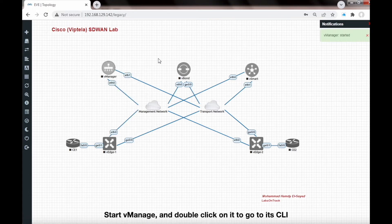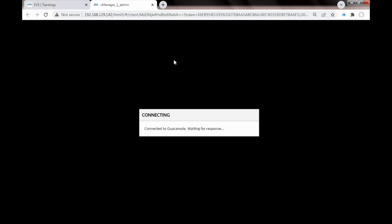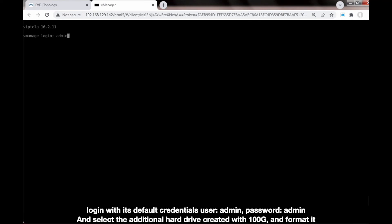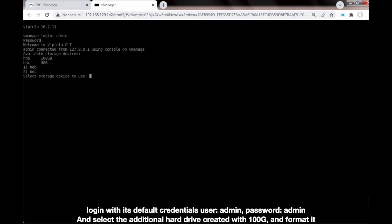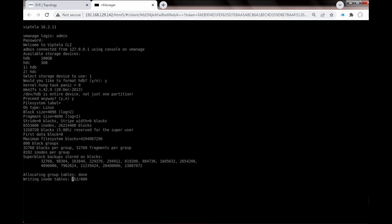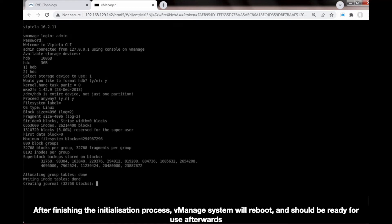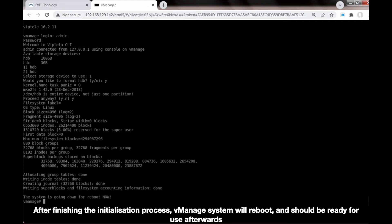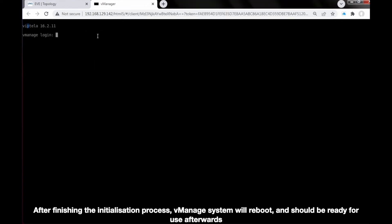Start vManage and double-click on it to go to its CLI. Login with its default credentials — user admin, password admin — and select the additional hard drive created with 100GB and format it. After finishing the initialization process, the vManage system will reboot and should be ready for use afterwards.